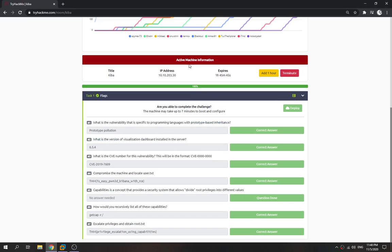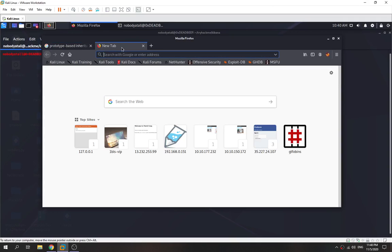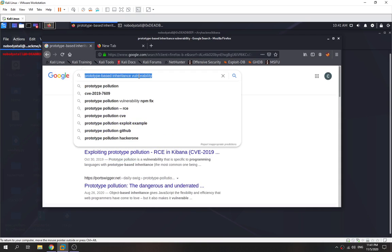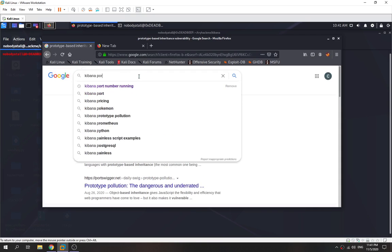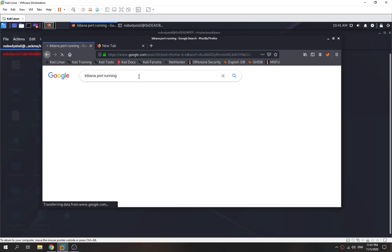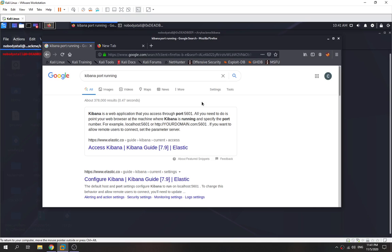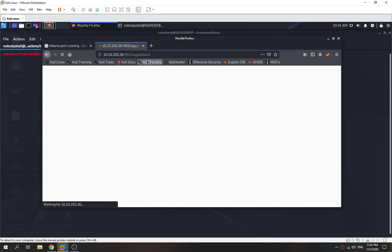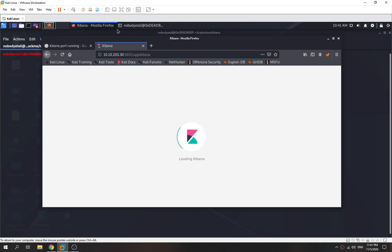Next question: what is the version of the visualization dashboard installed on the server? We copy this IP and need to find the port that Kibana is running on. As you can see, Kibana runs on port 5601. We go there, put in 5601, and we found Kibana.